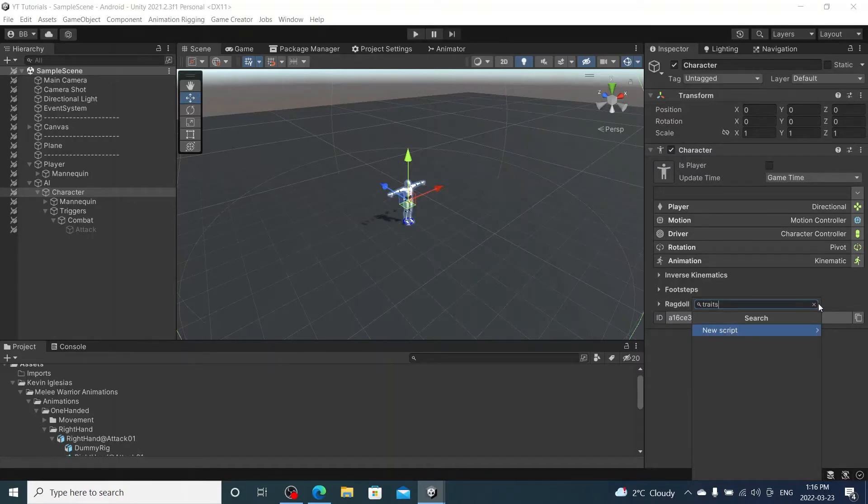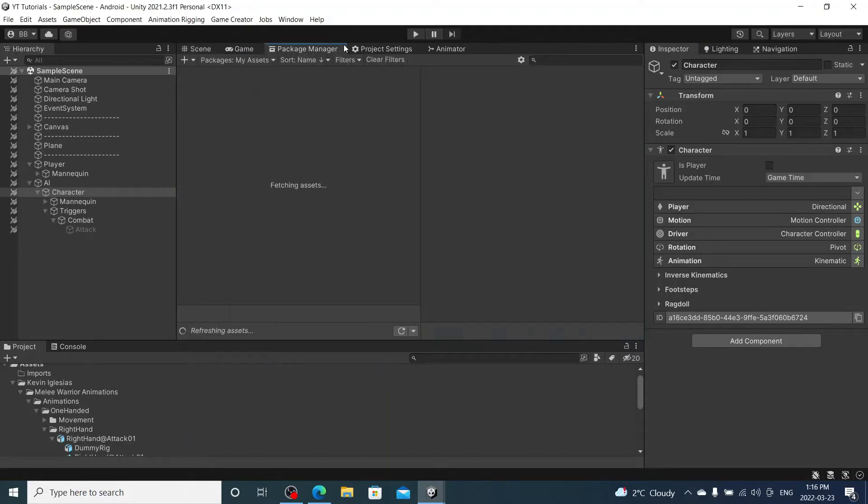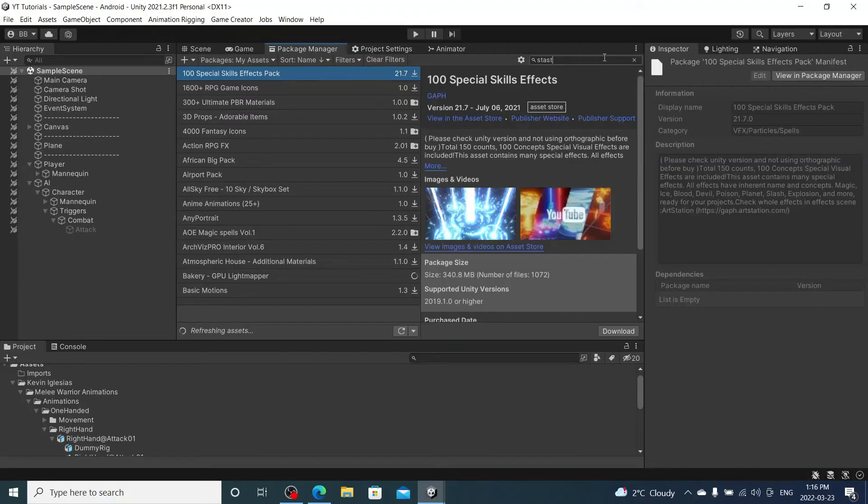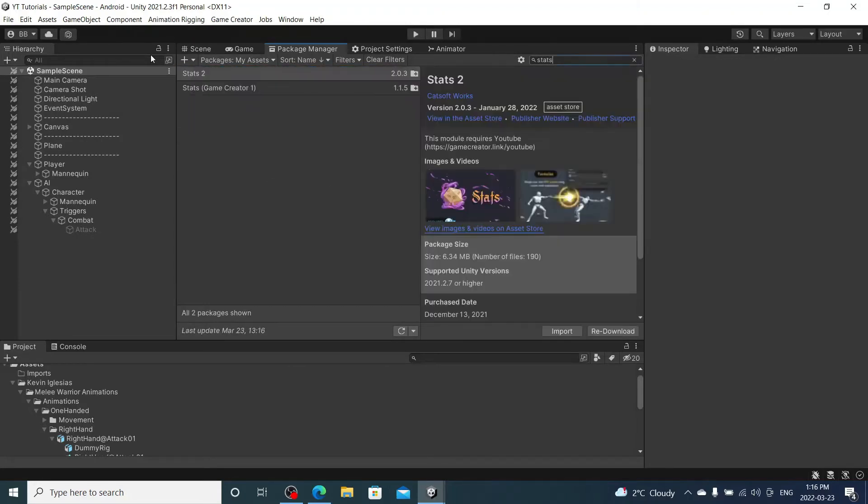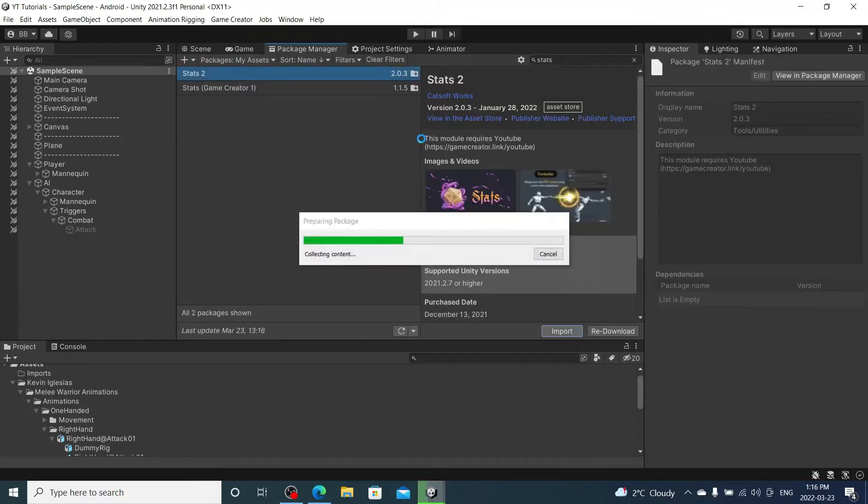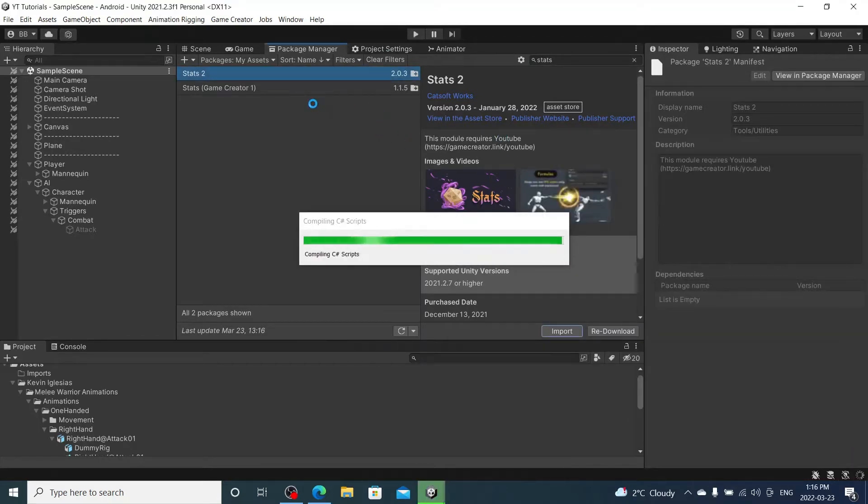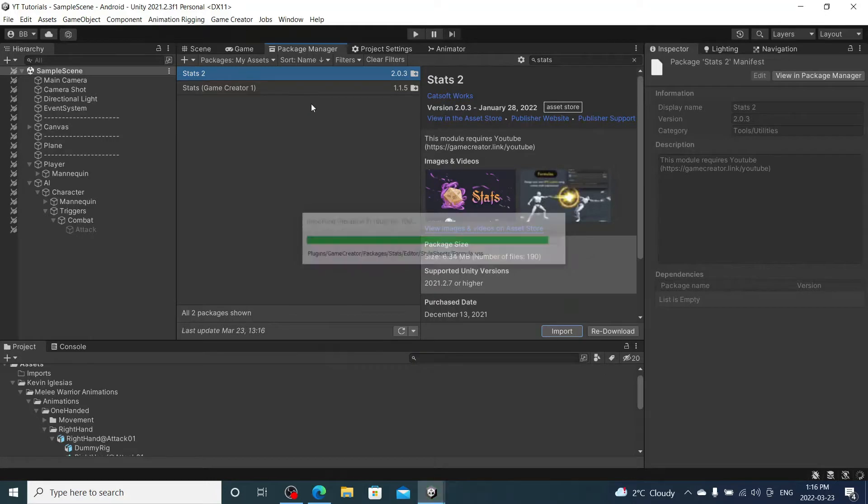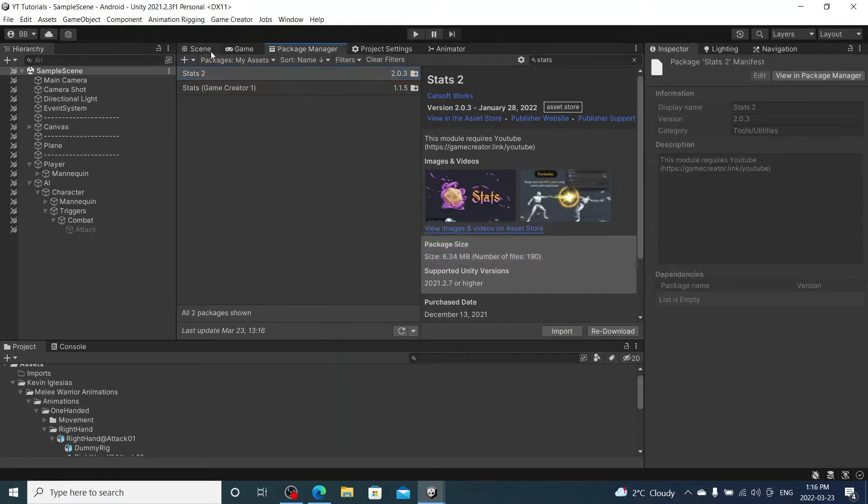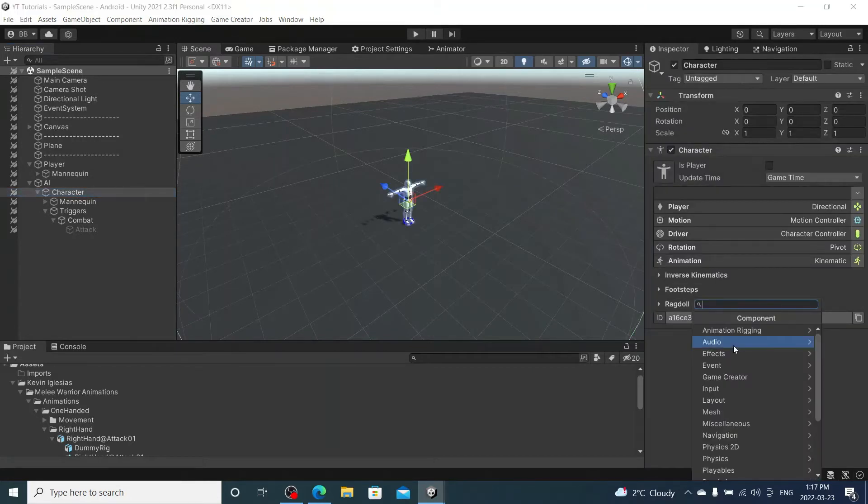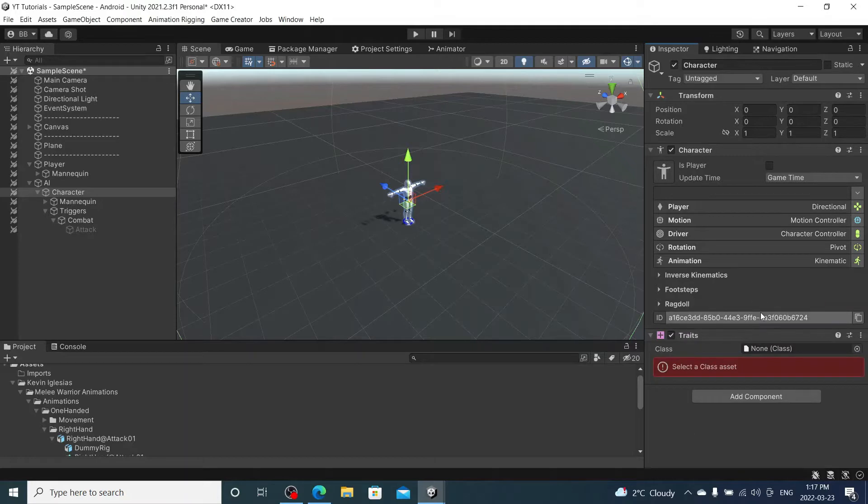Oh I don't even think I have it installed. Hold on. Stats 2 import. Sorry this might take a second. I don't know how I don't have this in already. Alright, now that that's installed, let's go to our character. We're going to add traits. There it is.